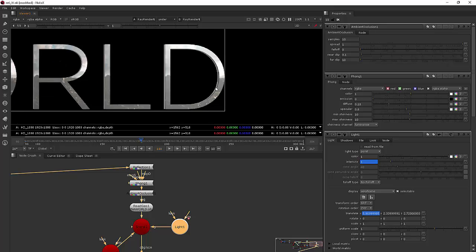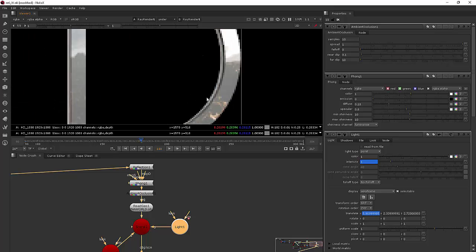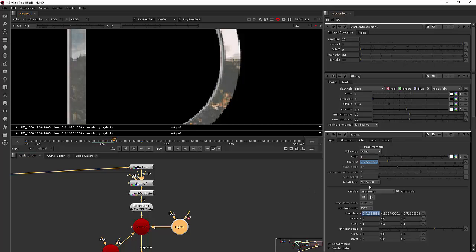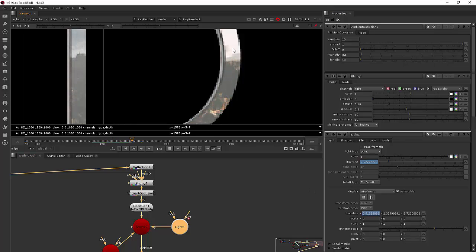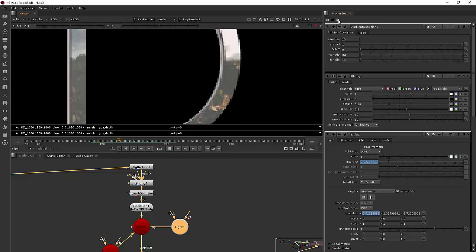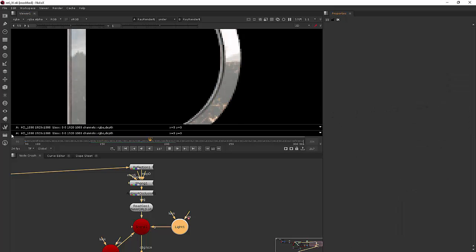So you can kind of see what that does over time if I just kind of come in here and hit play for you. Not only are we increasing the intensity and the footage that we're using as the reflection is animated, but also this little highlight in here is changing over time as well.